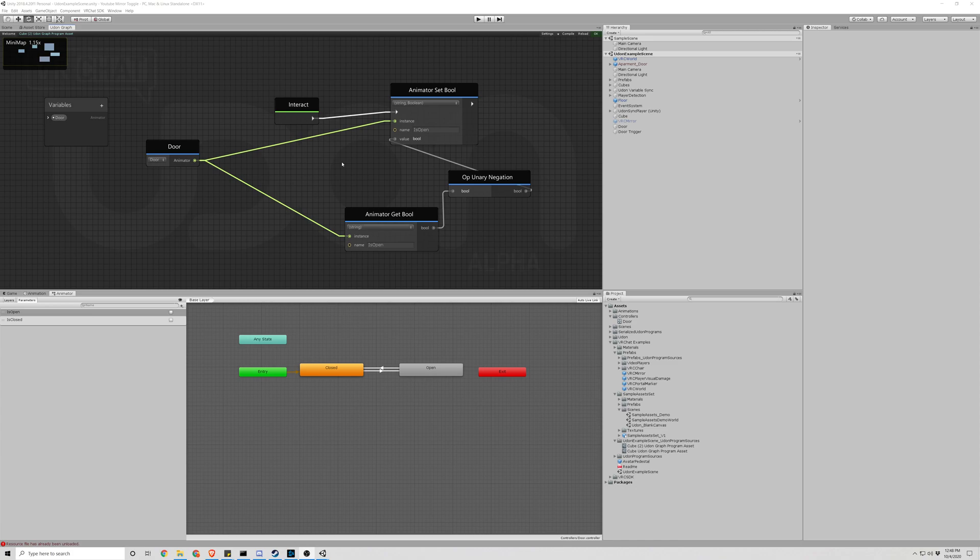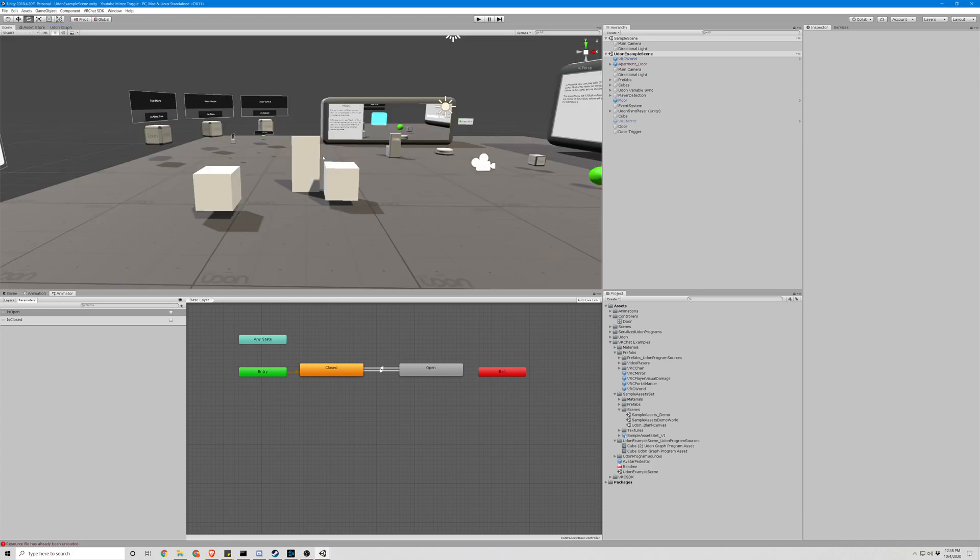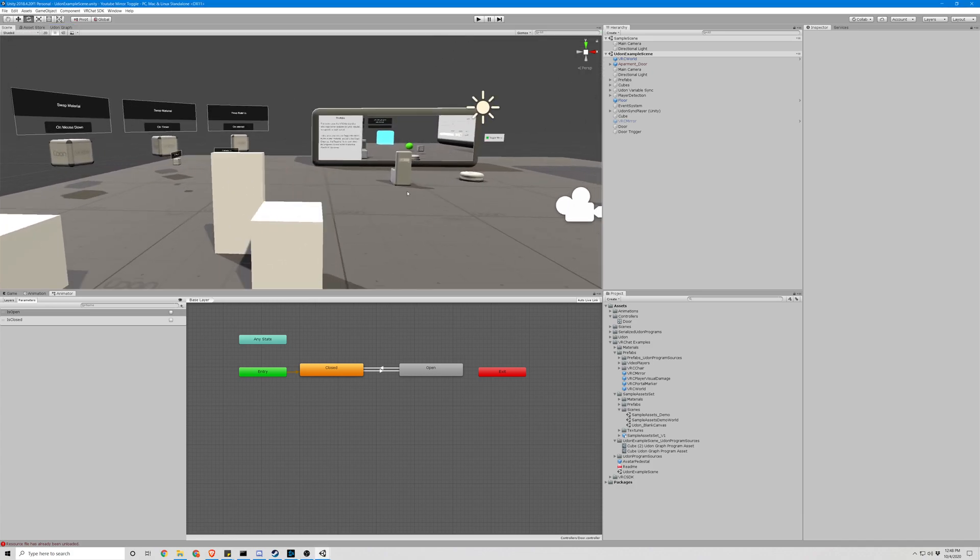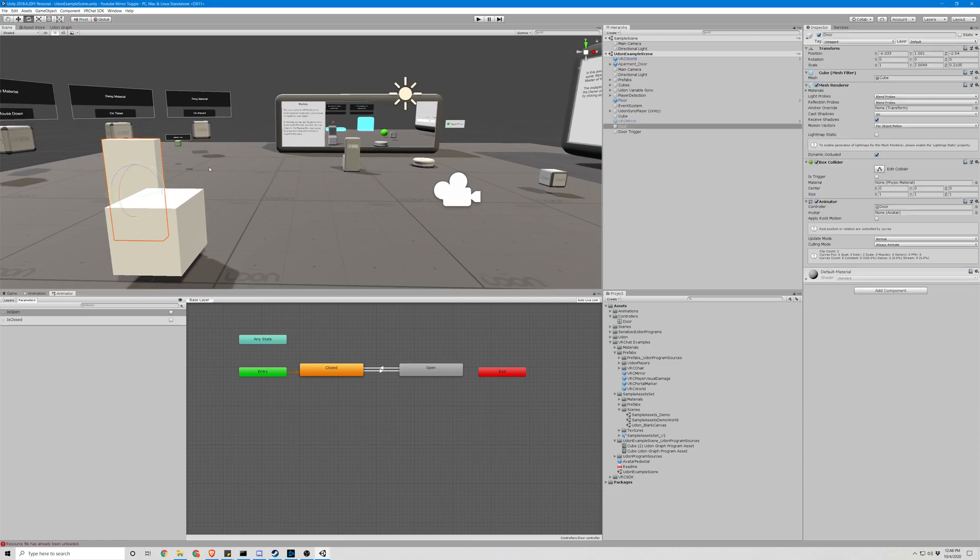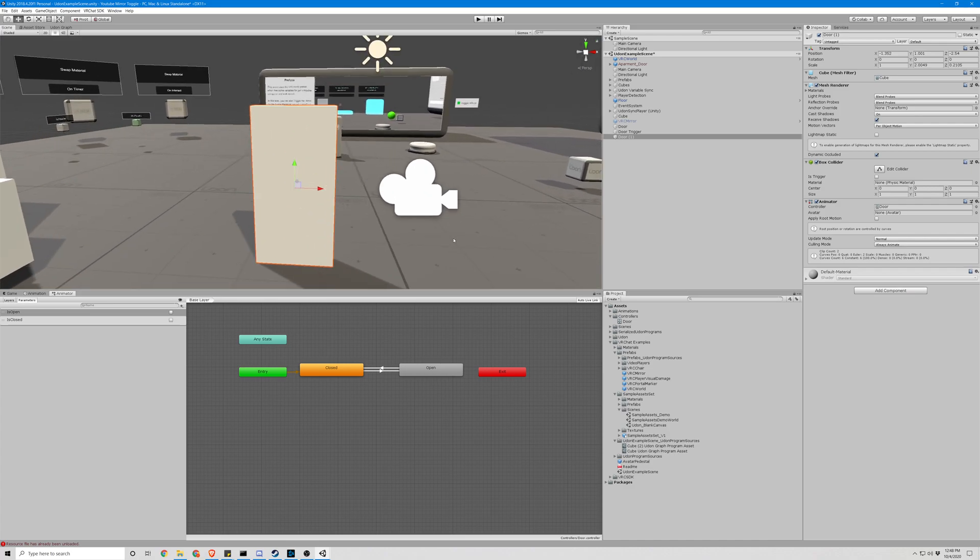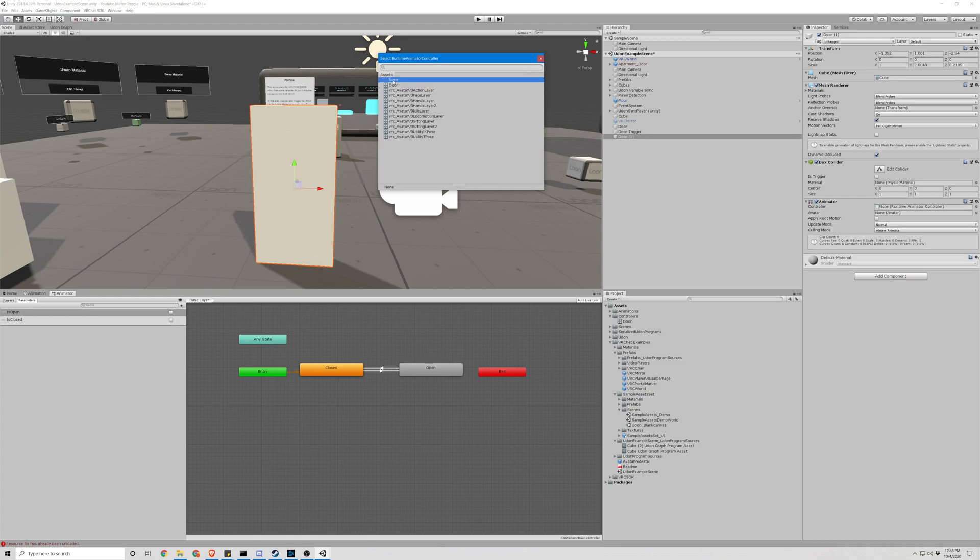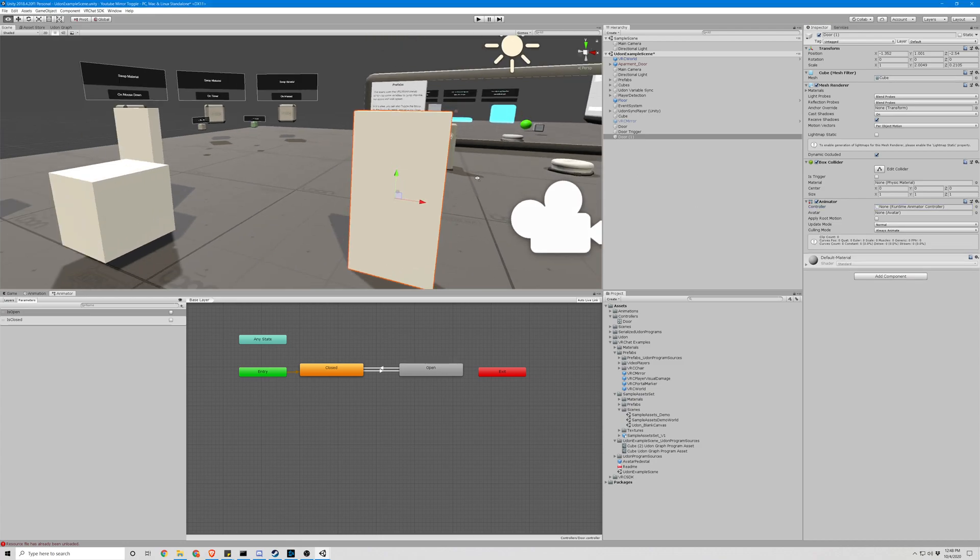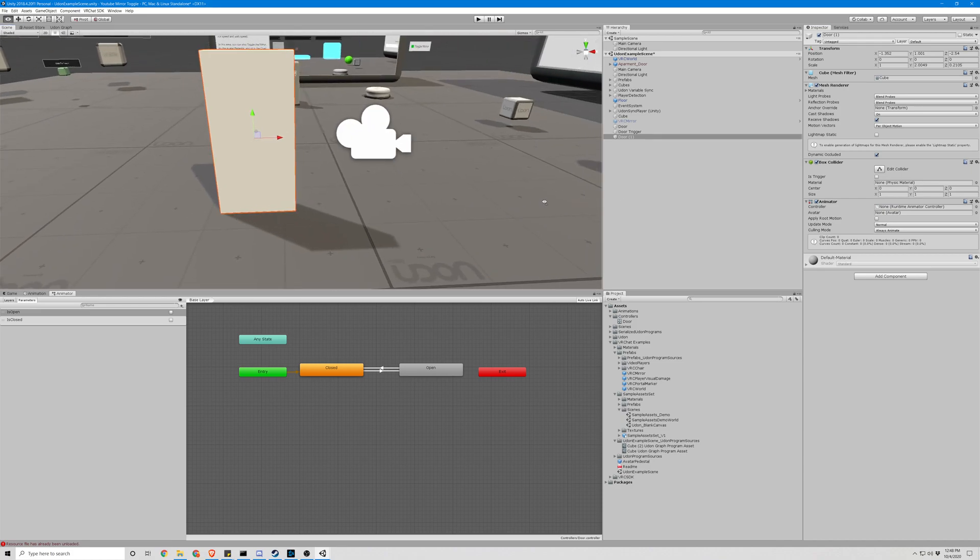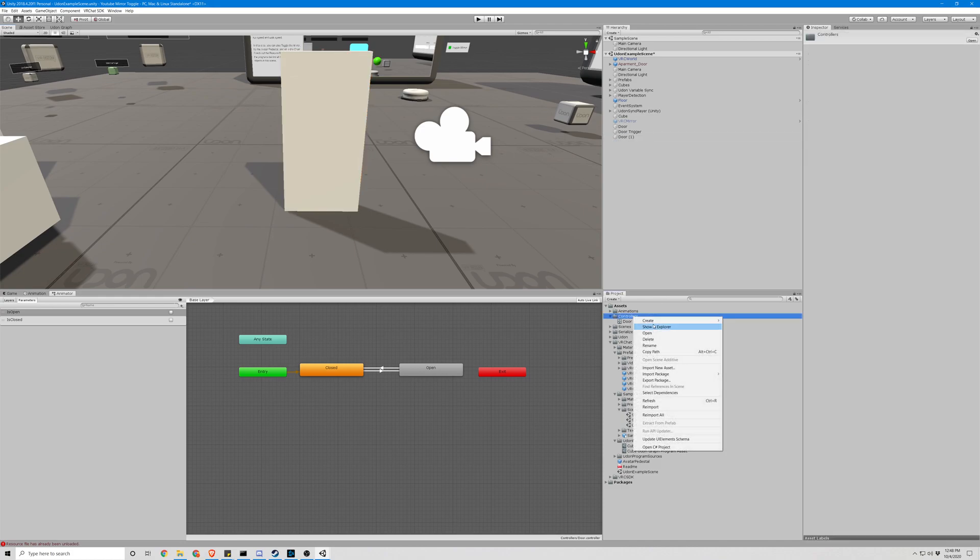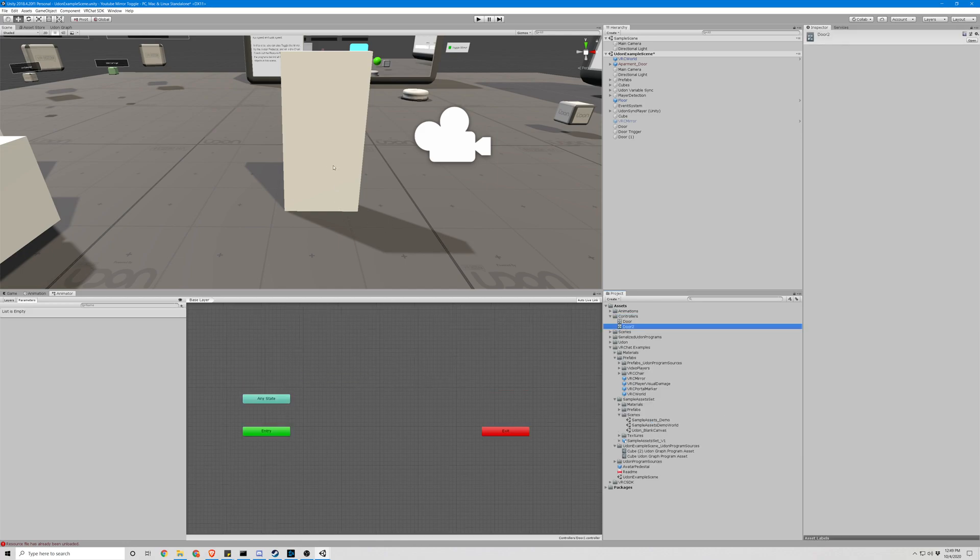We're going to keep this just like it is. We're gonna copy this door with Ctrl+D, move it over. We're gonna get rid of that so we have the same door with an animator but nothing else. So let's create a new controller for this object called 'door 2'.